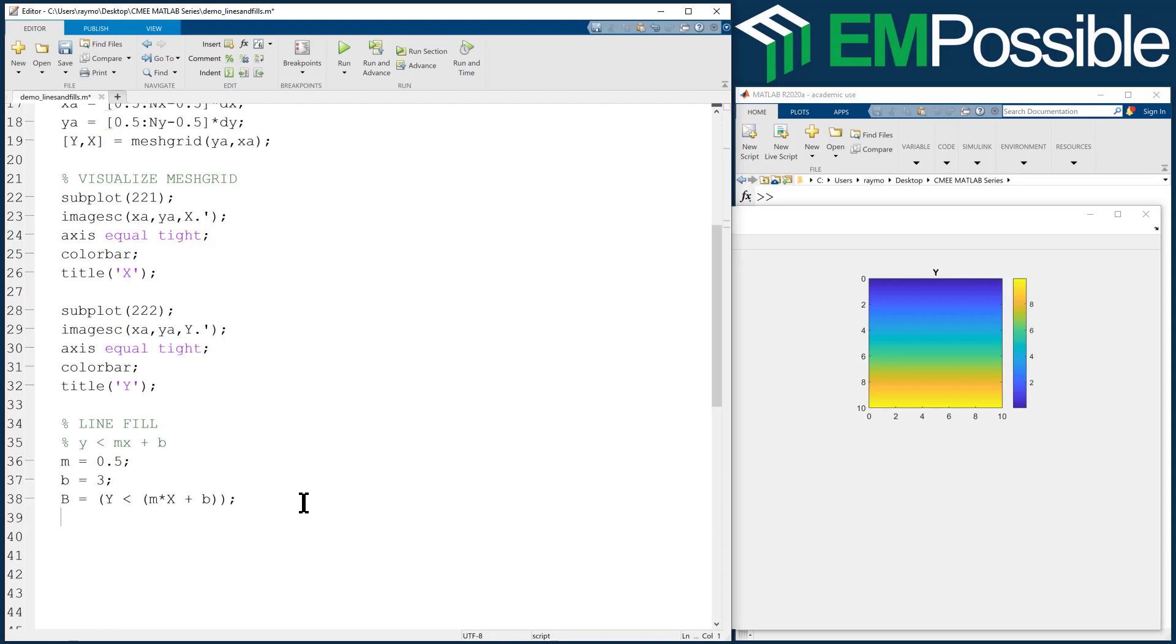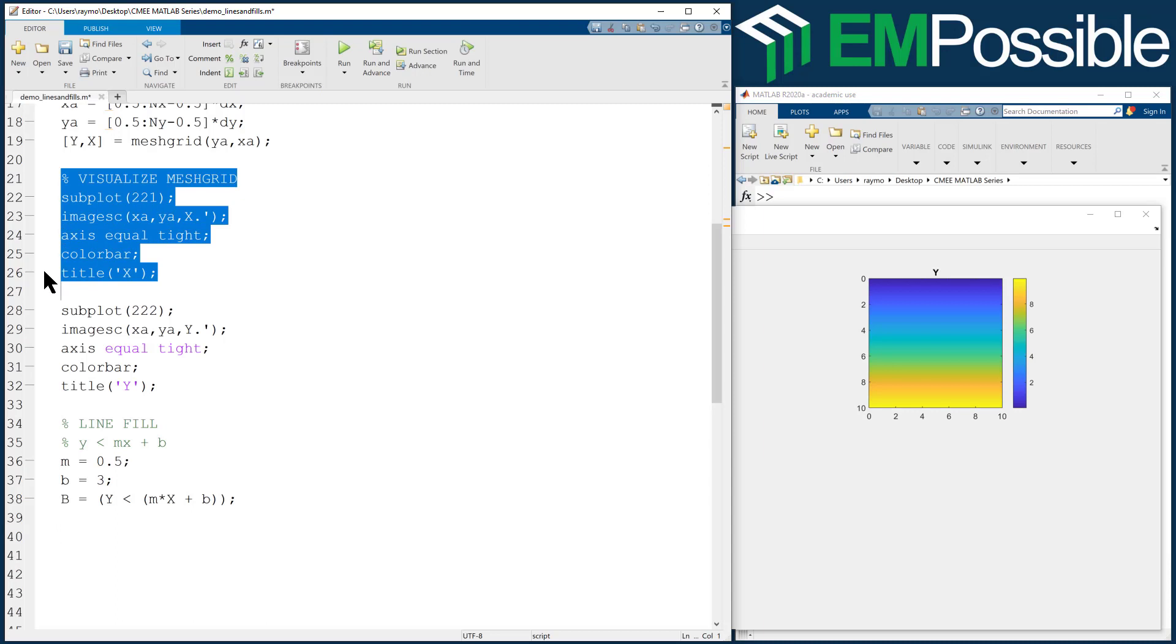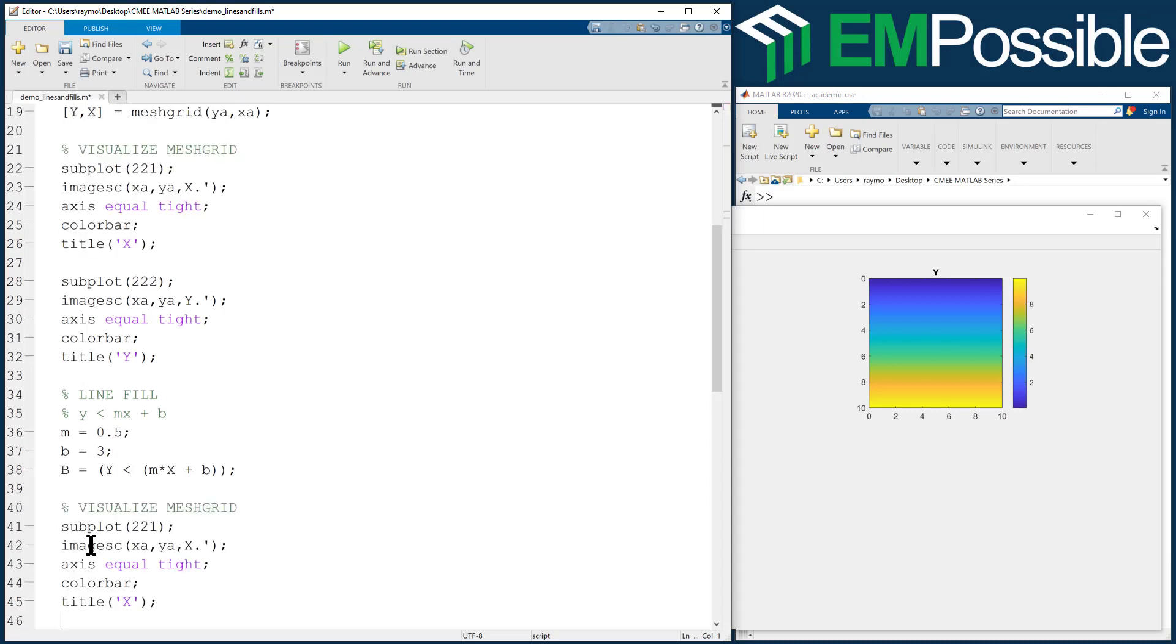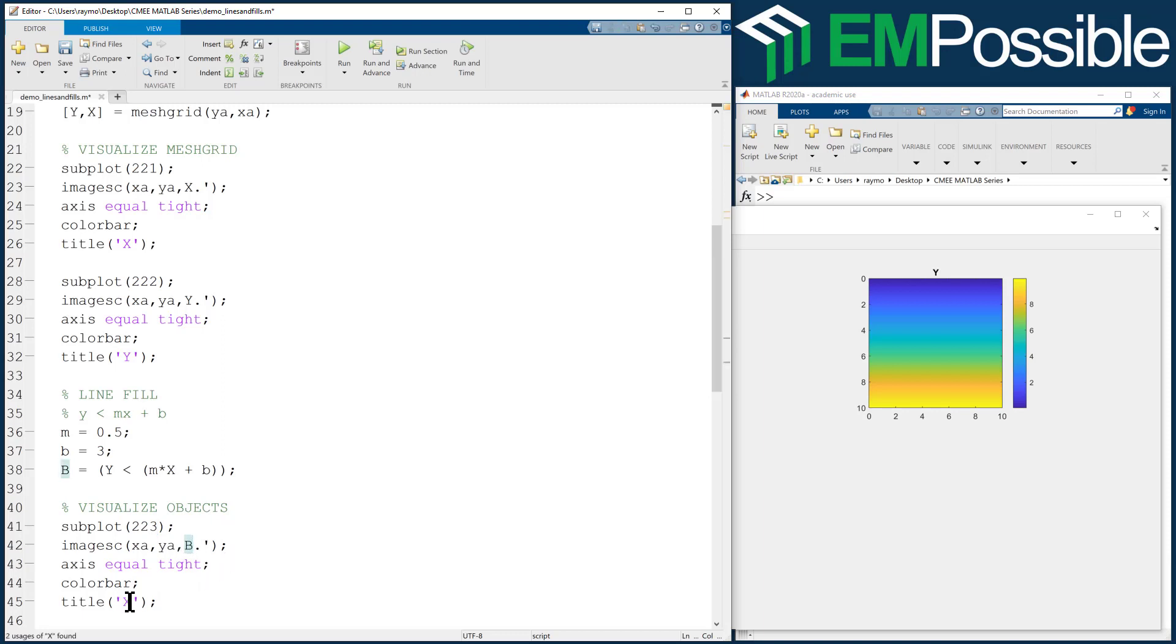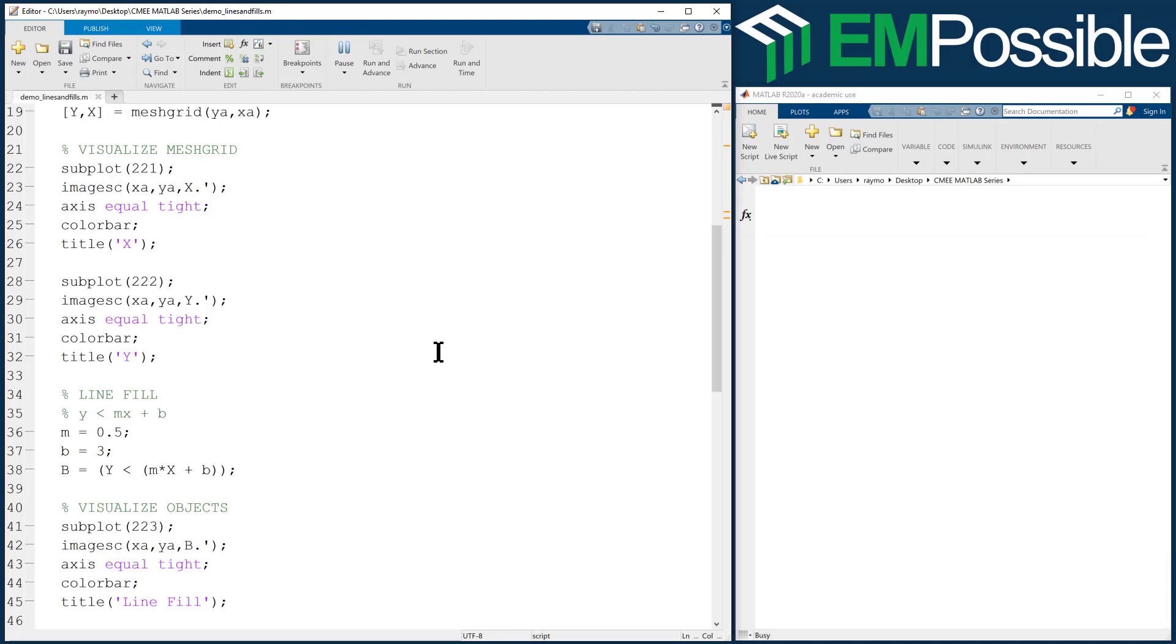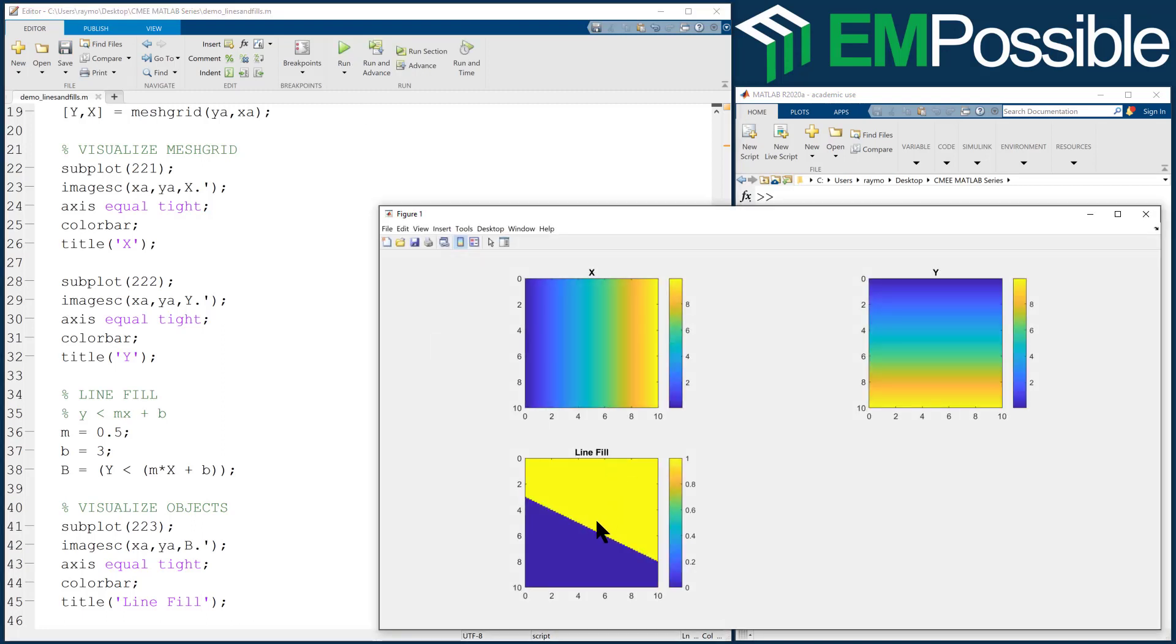Let's go ahead and visualize B. I'm going to copy and paste my visualization code. Now we're not visualizing the mesh grid, we're visualizing our objects. I'm going to go to the third subplot, image this array B and give it a title - let's call this line fill. We should see some line through the middle of our grid and we're going to fill in one side of that.